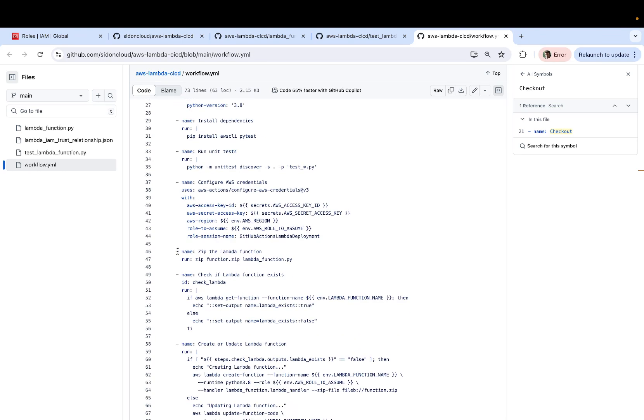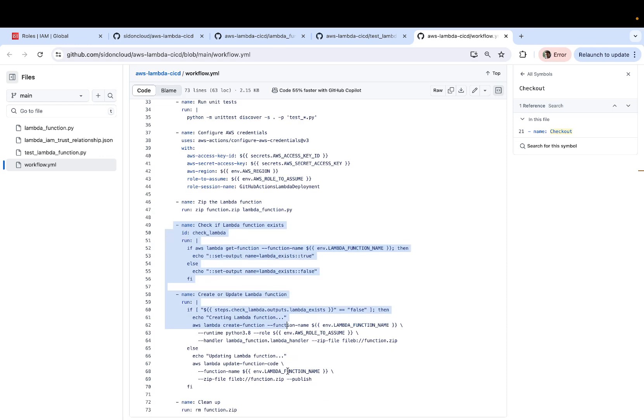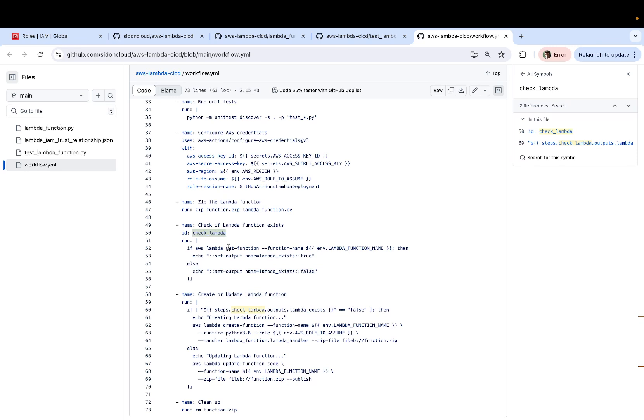And then we finally deploy our Lambda function. So we zip it first. And then these are a couple of conditional statements. We check if the Lambda already exists. If it exists, then we update the existing Lambda function.